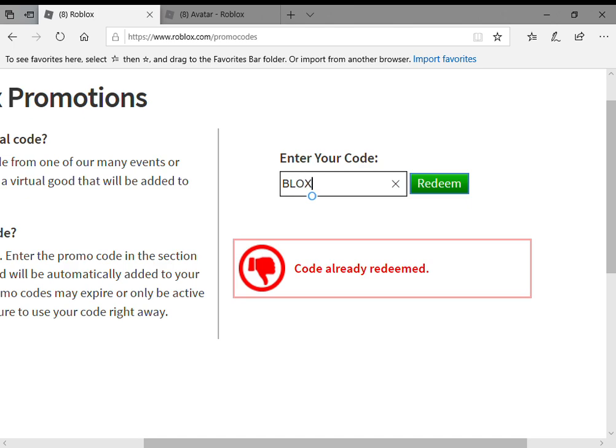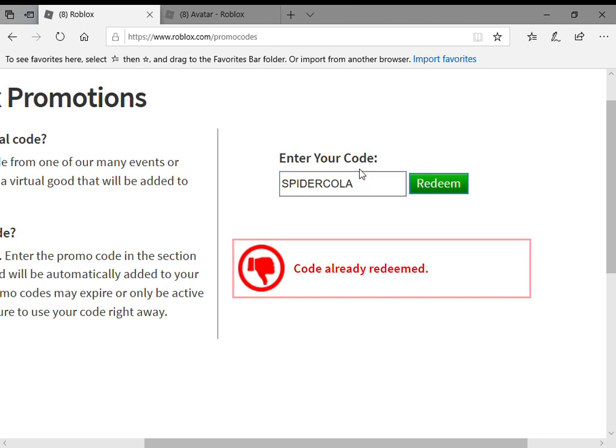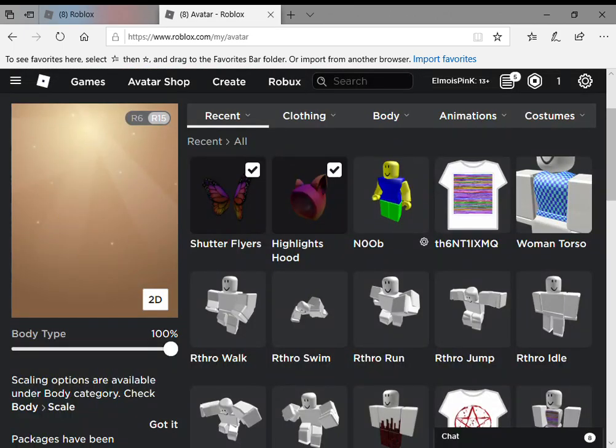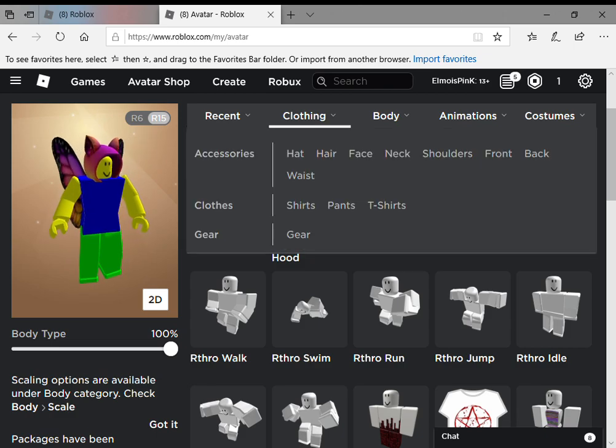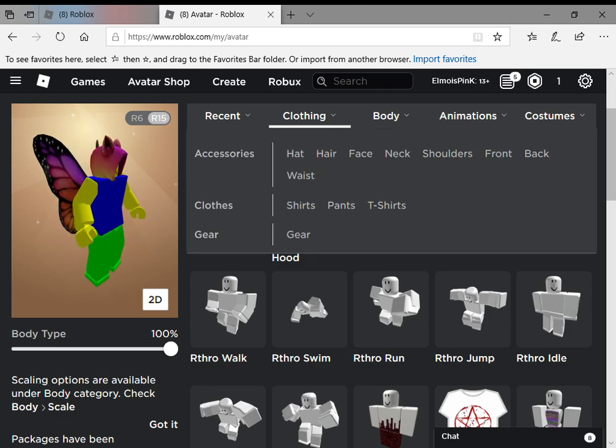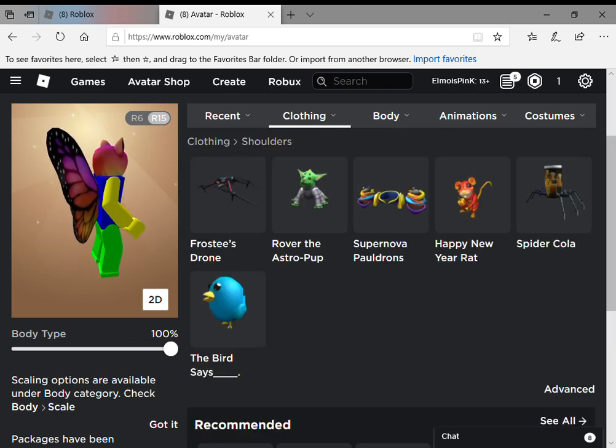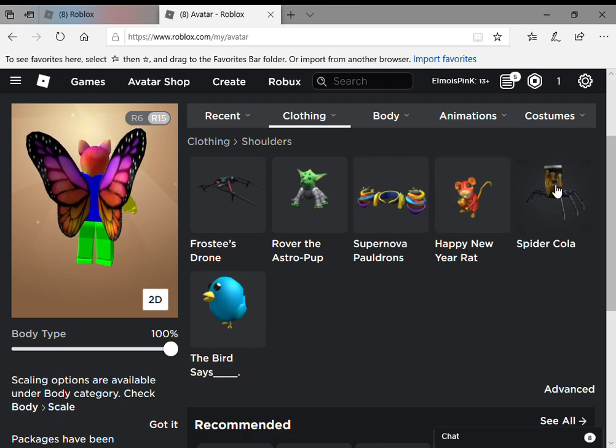I think it's called Spider Cola. And then as you can see, you can get the Spider Cola. Once you do that, you want to go to Clothing, you're going to go to Shoulders, and then you're going to see this.